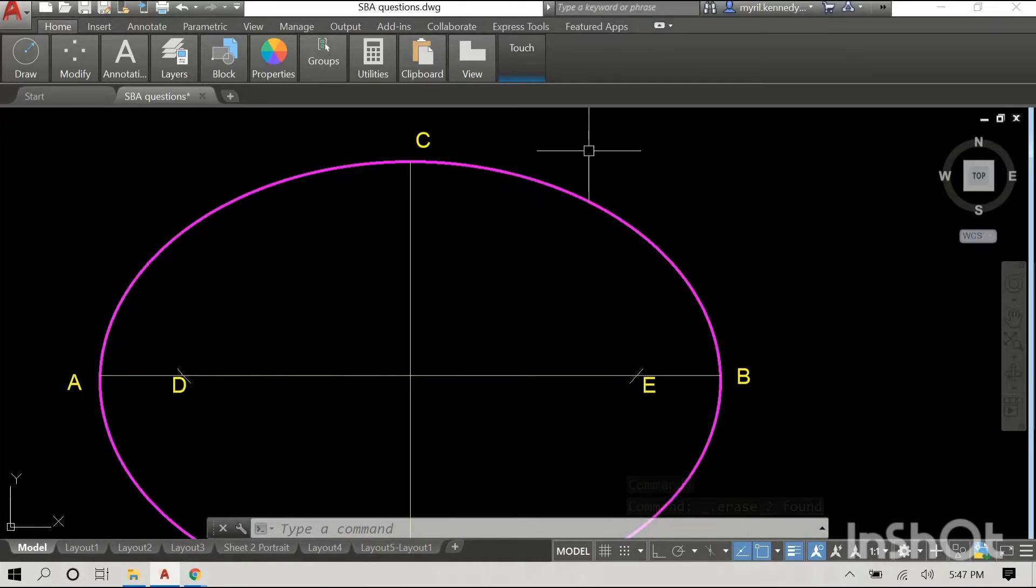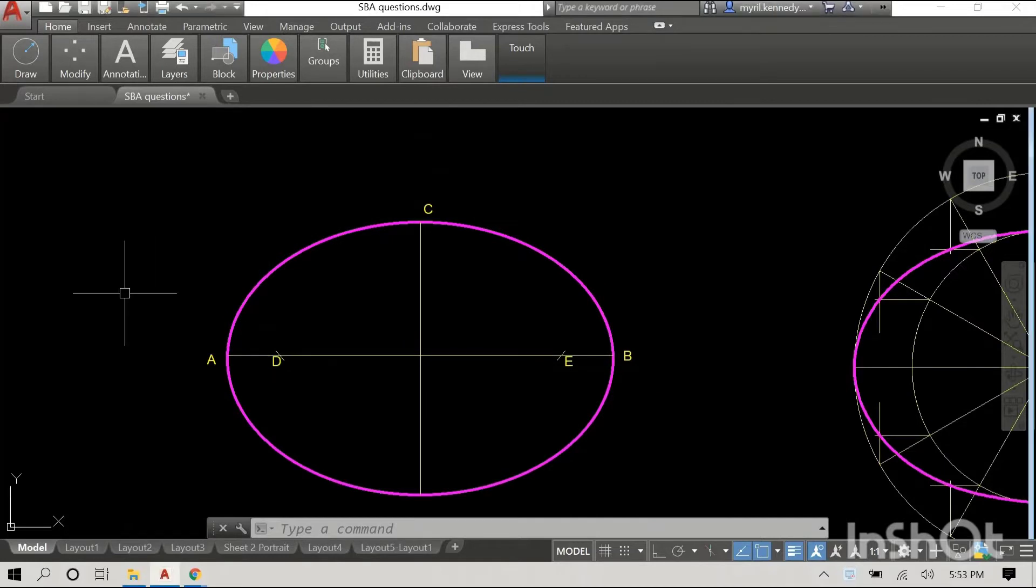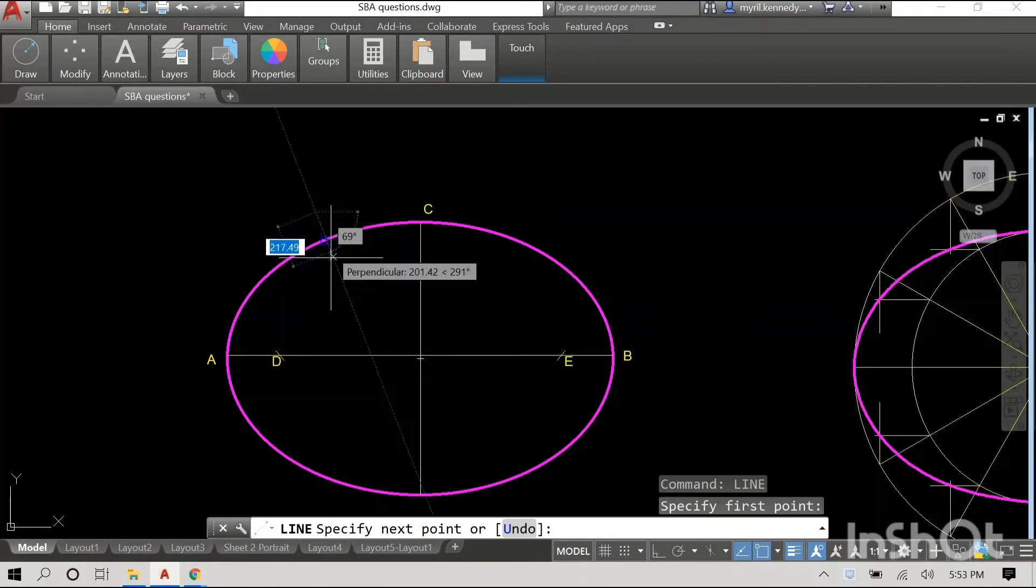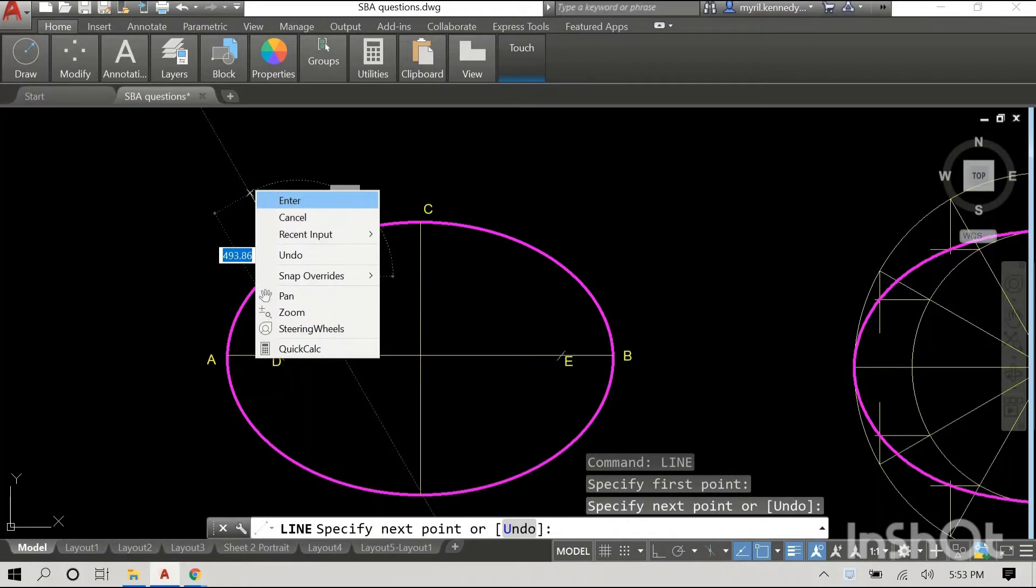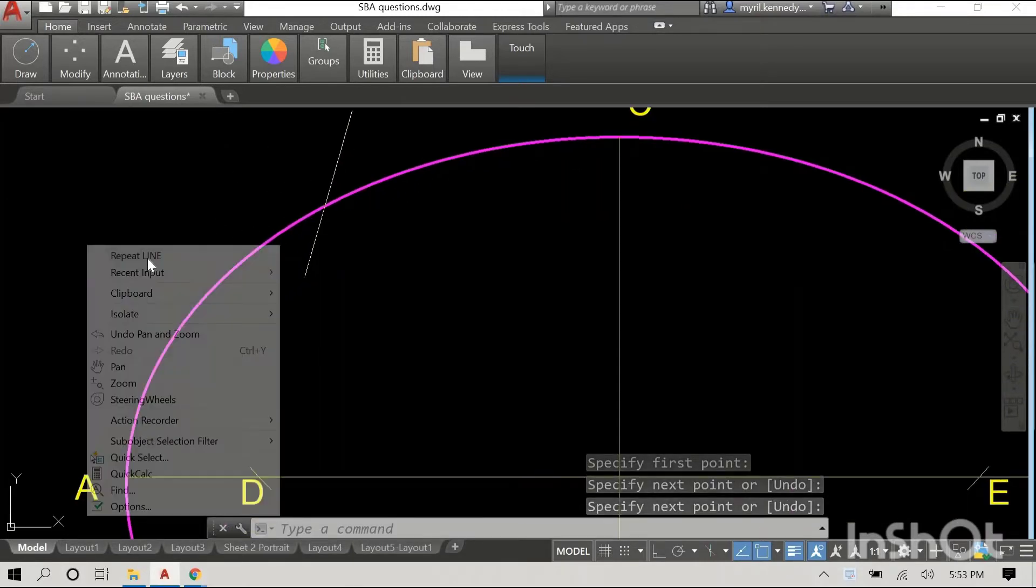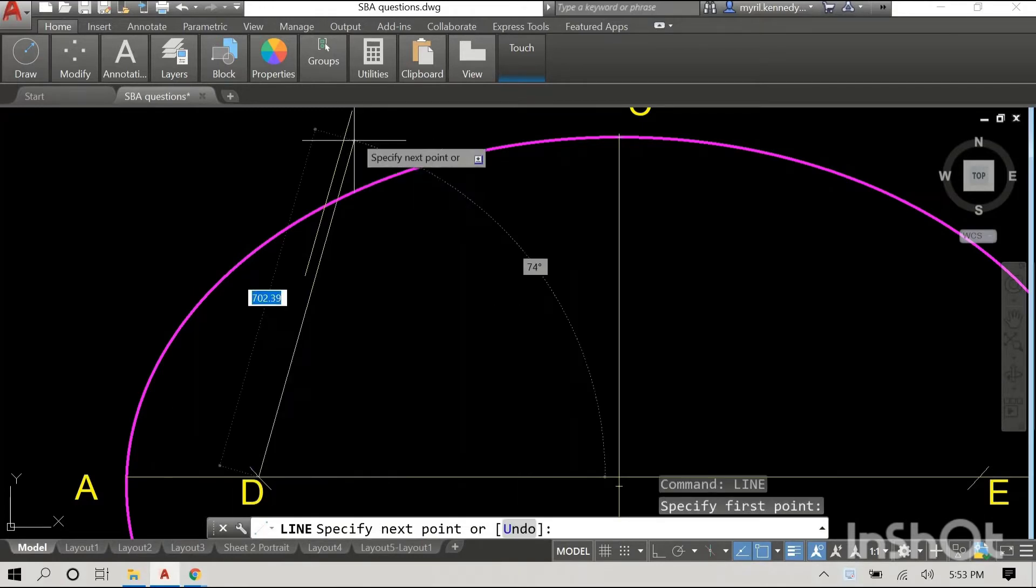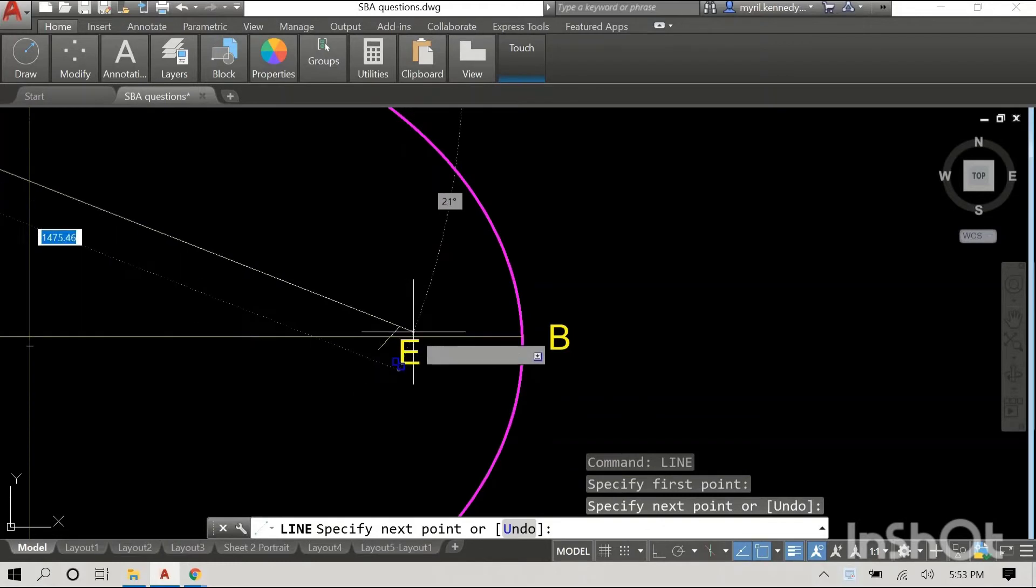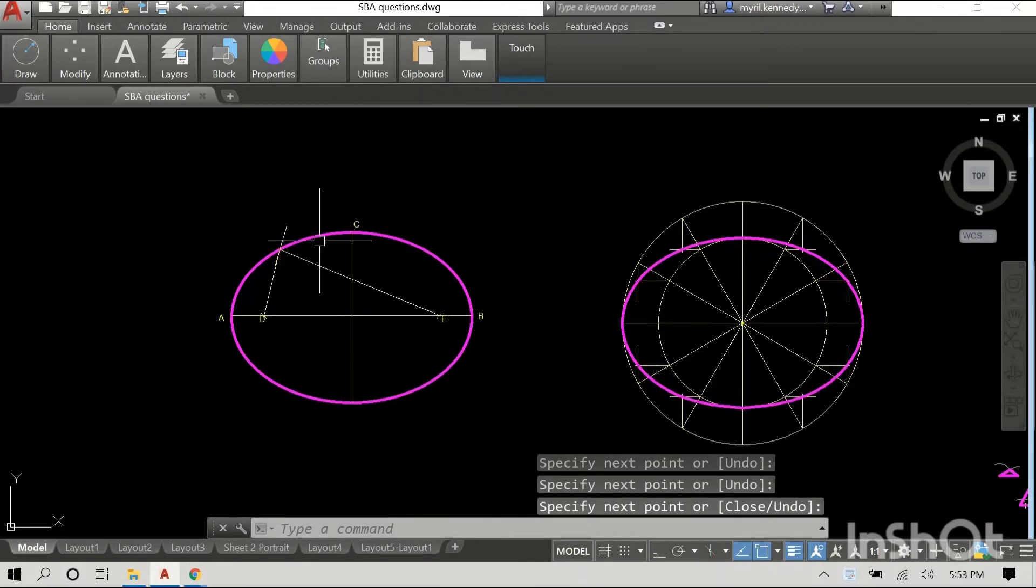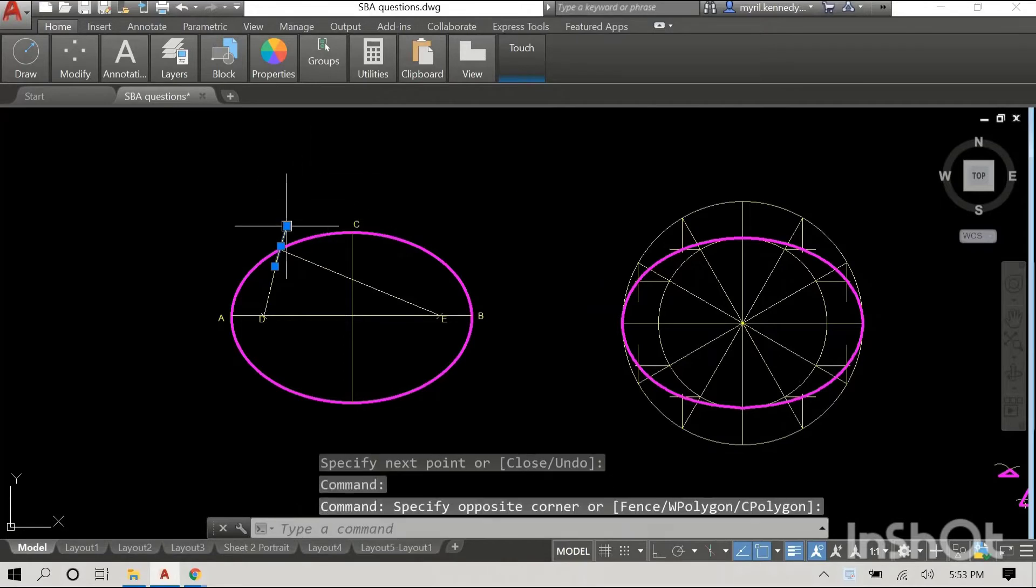I just removed the dimensions to ease up on the clutter. So what we're going to do now is identify a point on the circumference of our ellipse. I'm just going to draw a line to cut the ellipse at any point. It doesn't matter where it is. And then I'm going to connect our foci points to that specific point on the circumference. I'm just going to remove that line because you don't need it anymore.